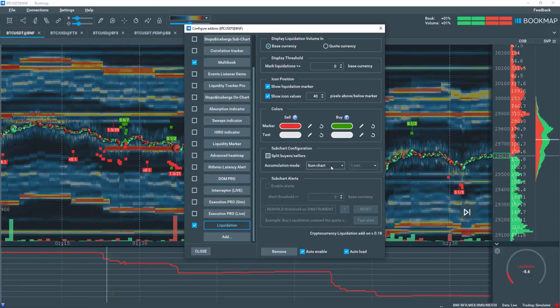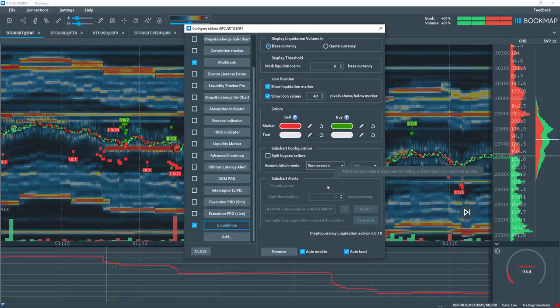If you choose sum session, then it displays it from the very beginning of your bookmap session.